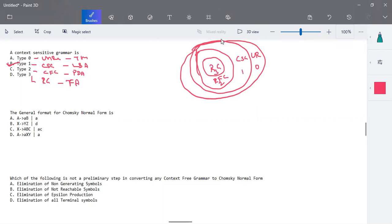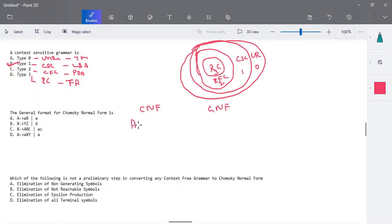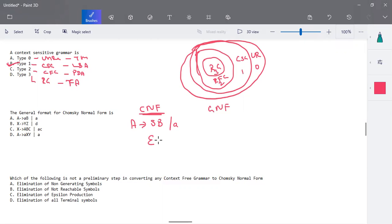The next question is about the general format for Chomsky normal form. We have two normal forms: one is Chomsky normal form and another is Greibach normal form. In Chomsky normal form, all the productions are of the form two capital letters together, or a single small letter — two variables or a single terminal. There is no epsilon production in Chomsky normal form — please make a note of that.